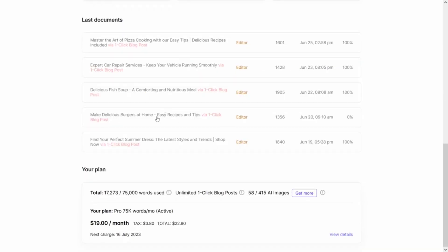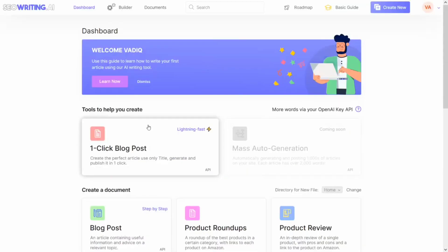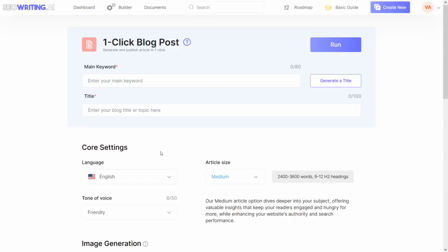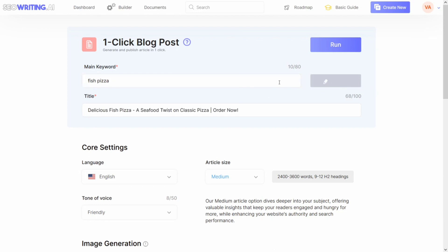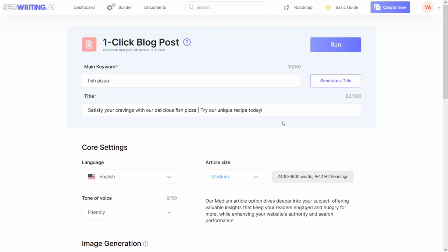The best tool here for me is the one-click blog post. When you click on it, it will bring you here. This section is to help you generate a title — fill in your main keyword here. For example, I'm going to be using 'fish pizza.' It will generate a title for you, and if you are not satisfied with that title, keep clicking on 'generate a title' until you get the one you like. I like this one, so I'm just going to use this particular title.